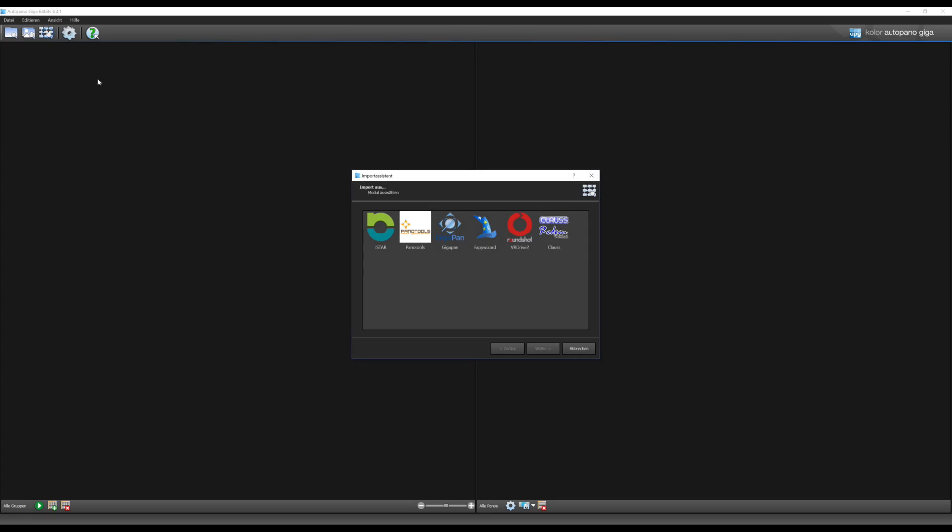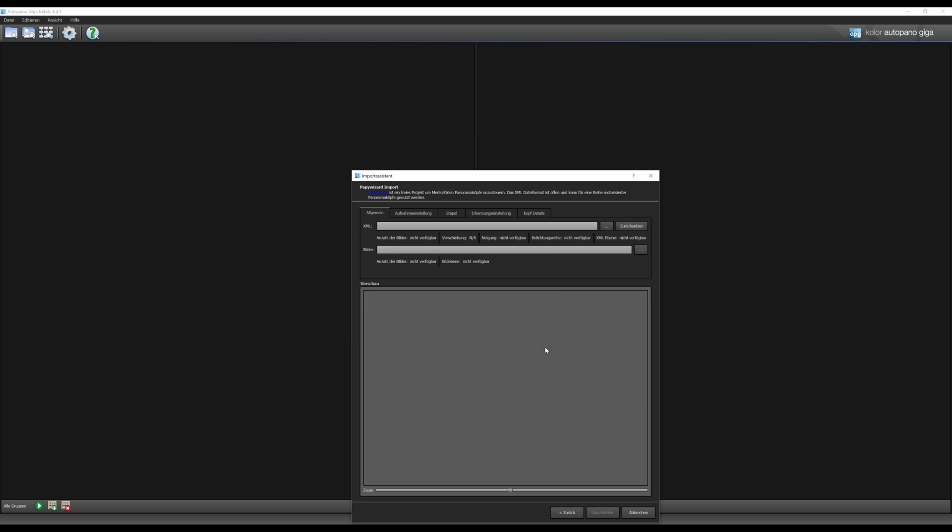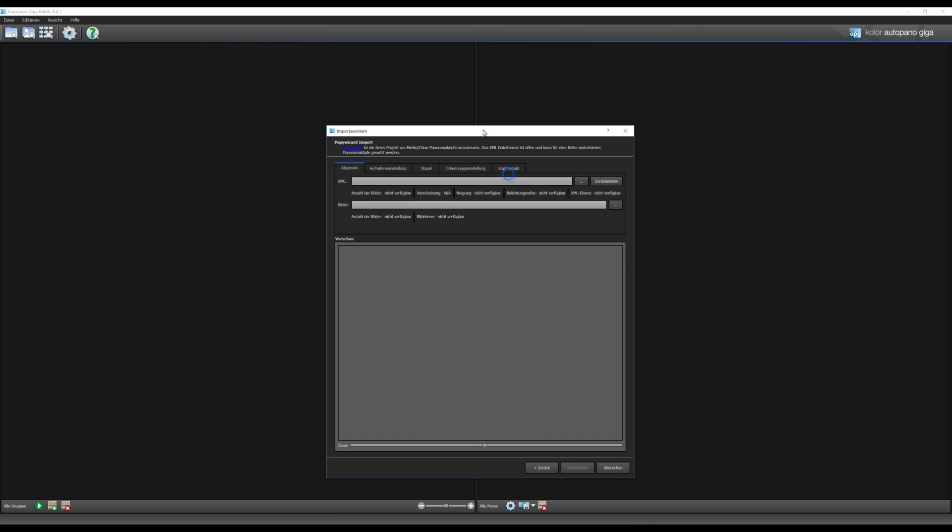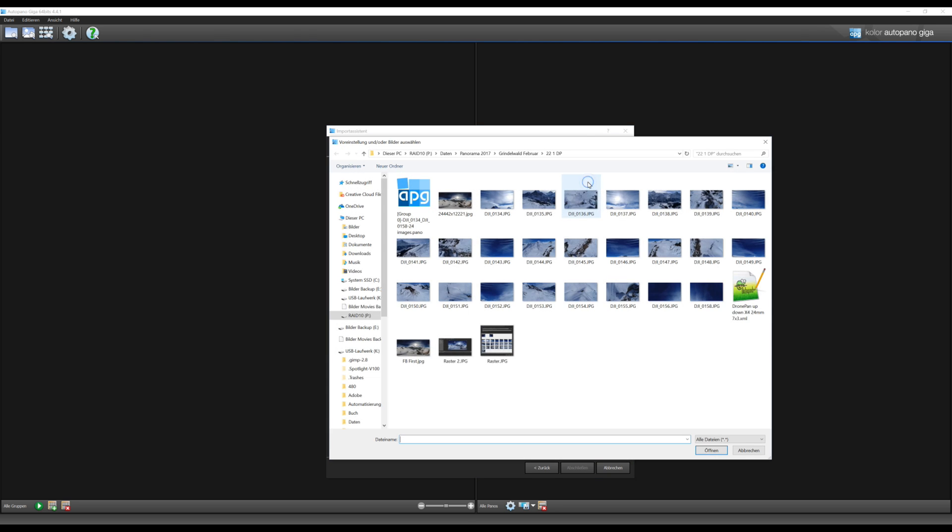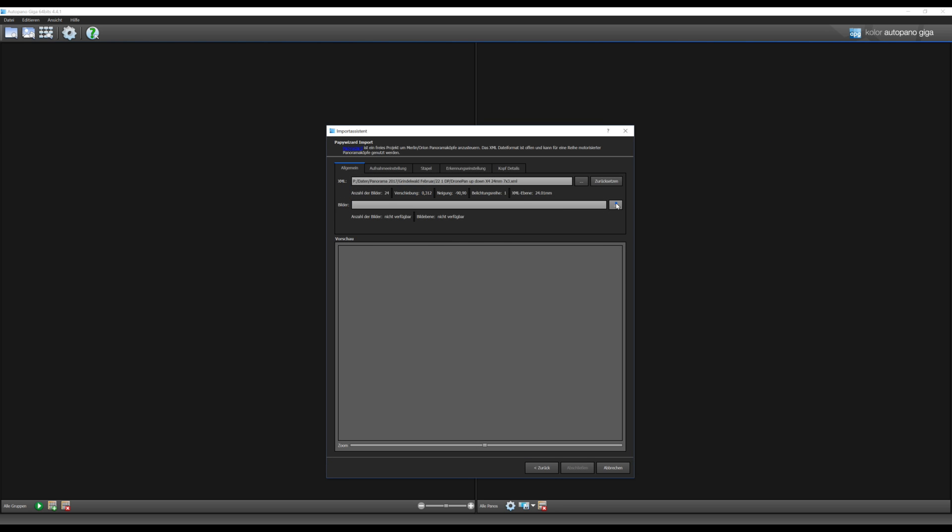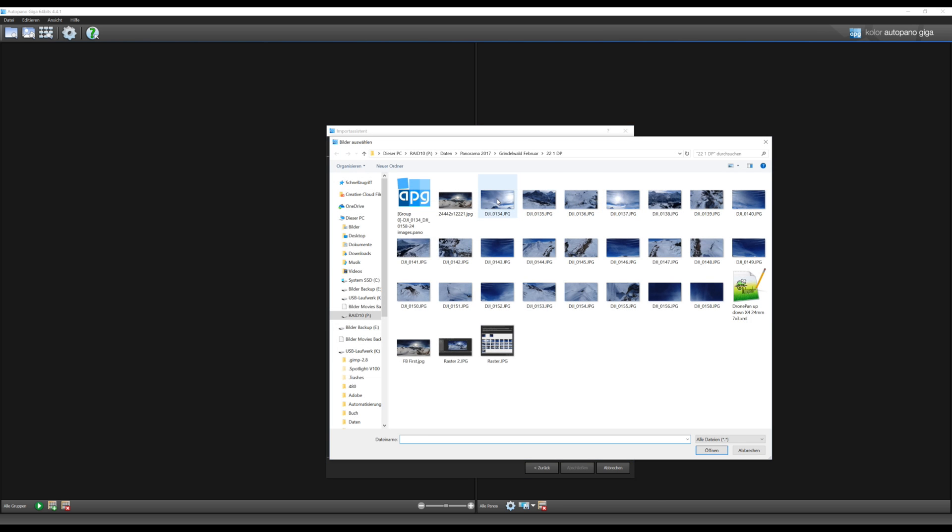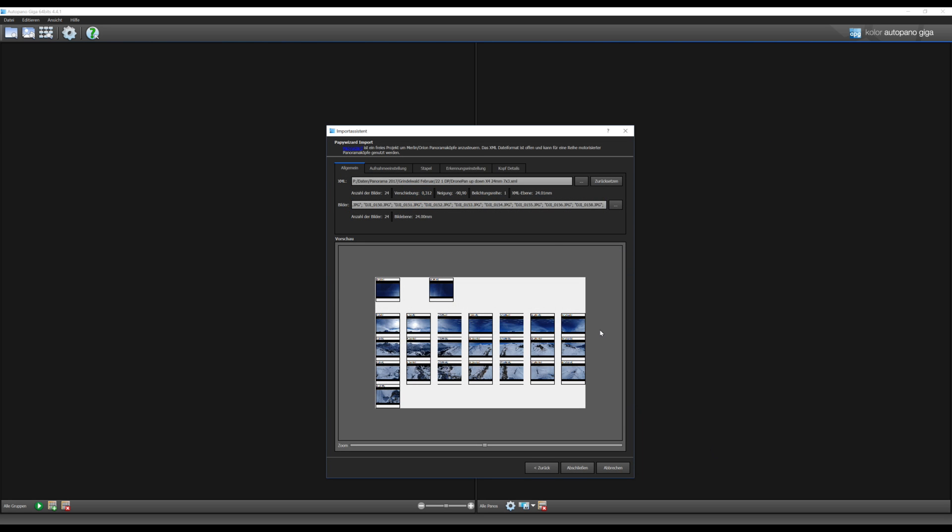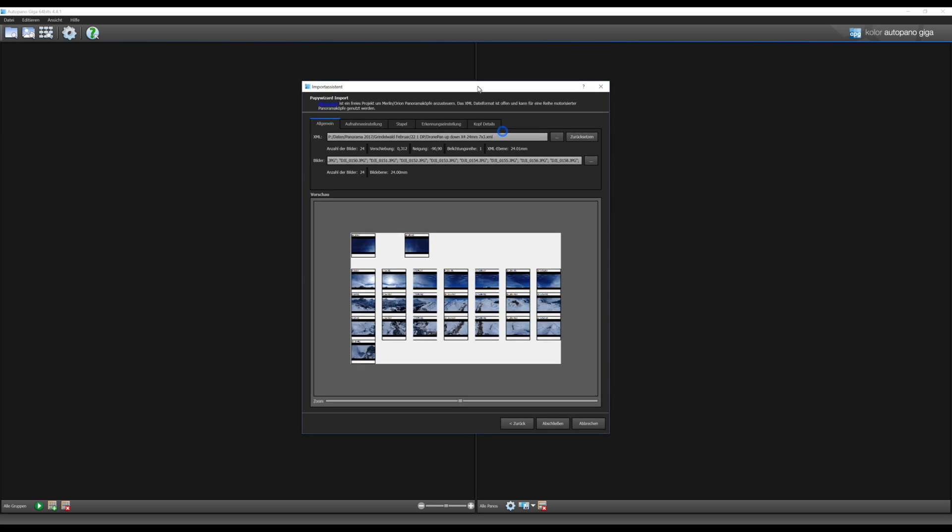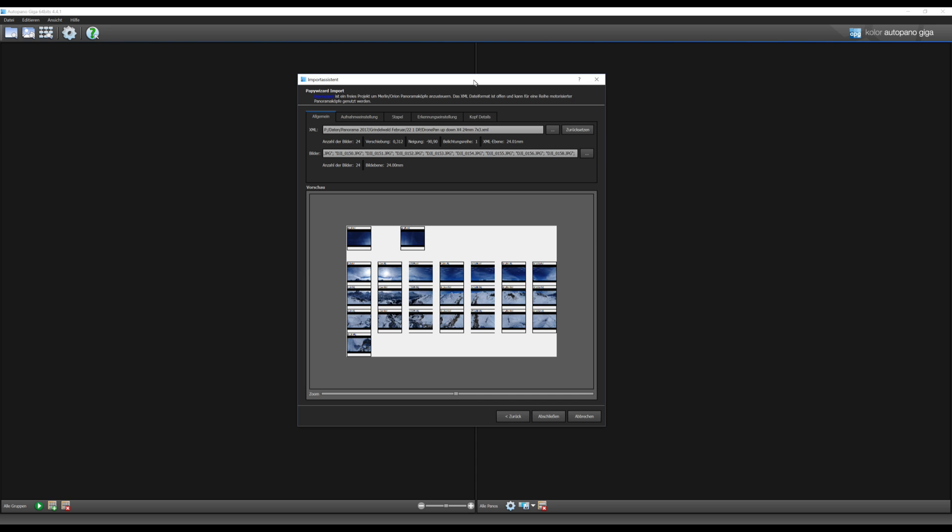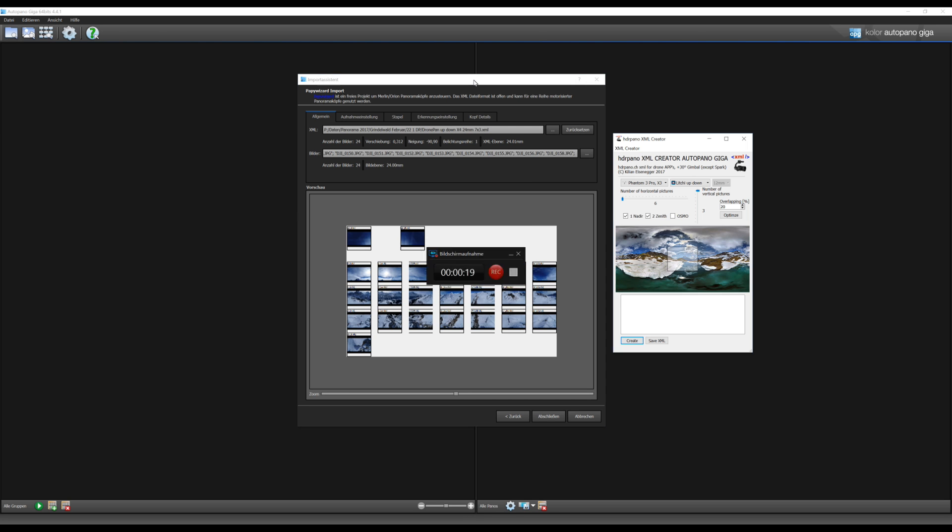Today I will explain optimized stitching with XML Pano Wizard scripts. First you choose the script, then the pictures, and you can see the grid of all the pictures. If everything is okay on my simulator, you have all drones, you have all apps.